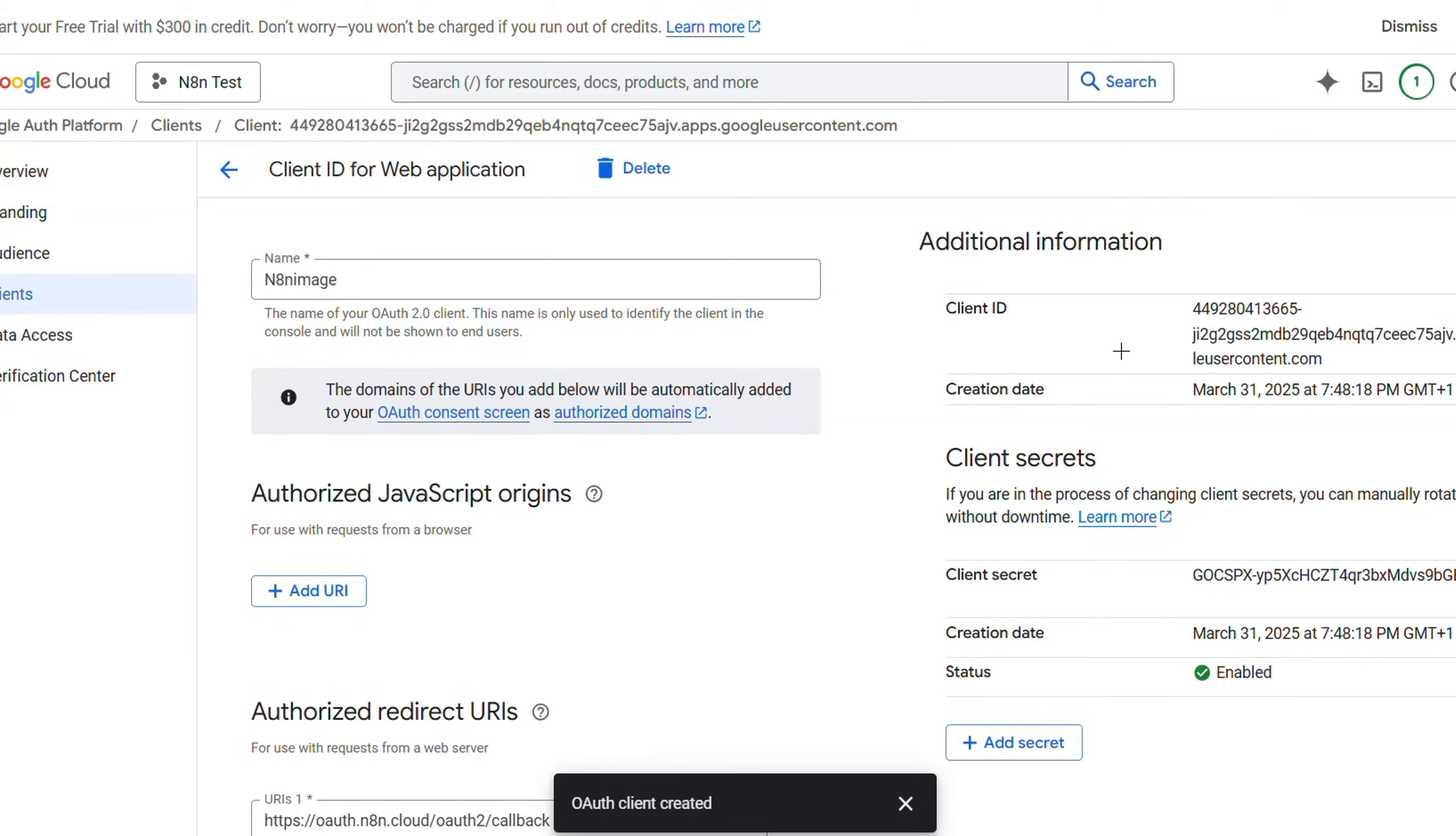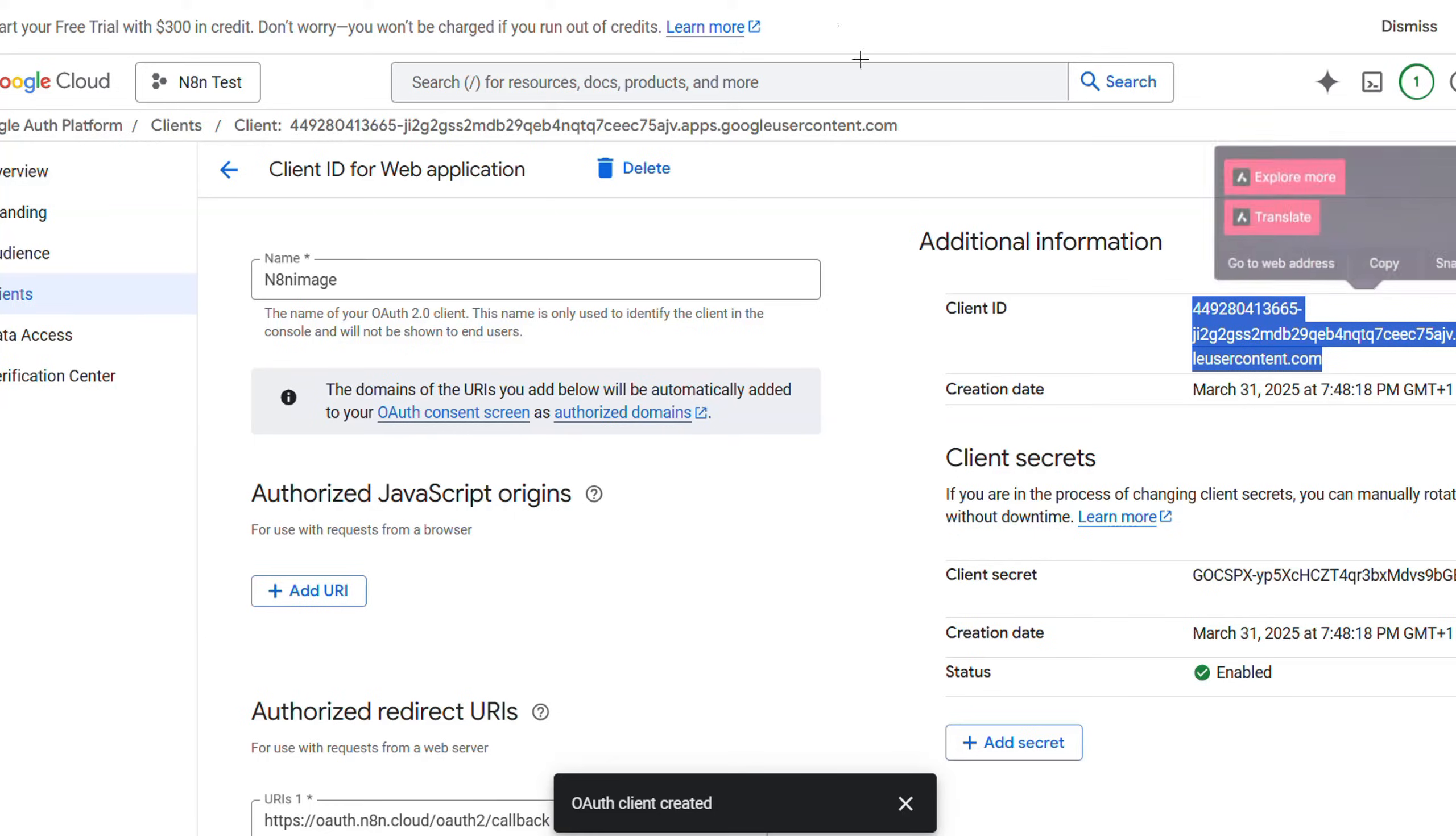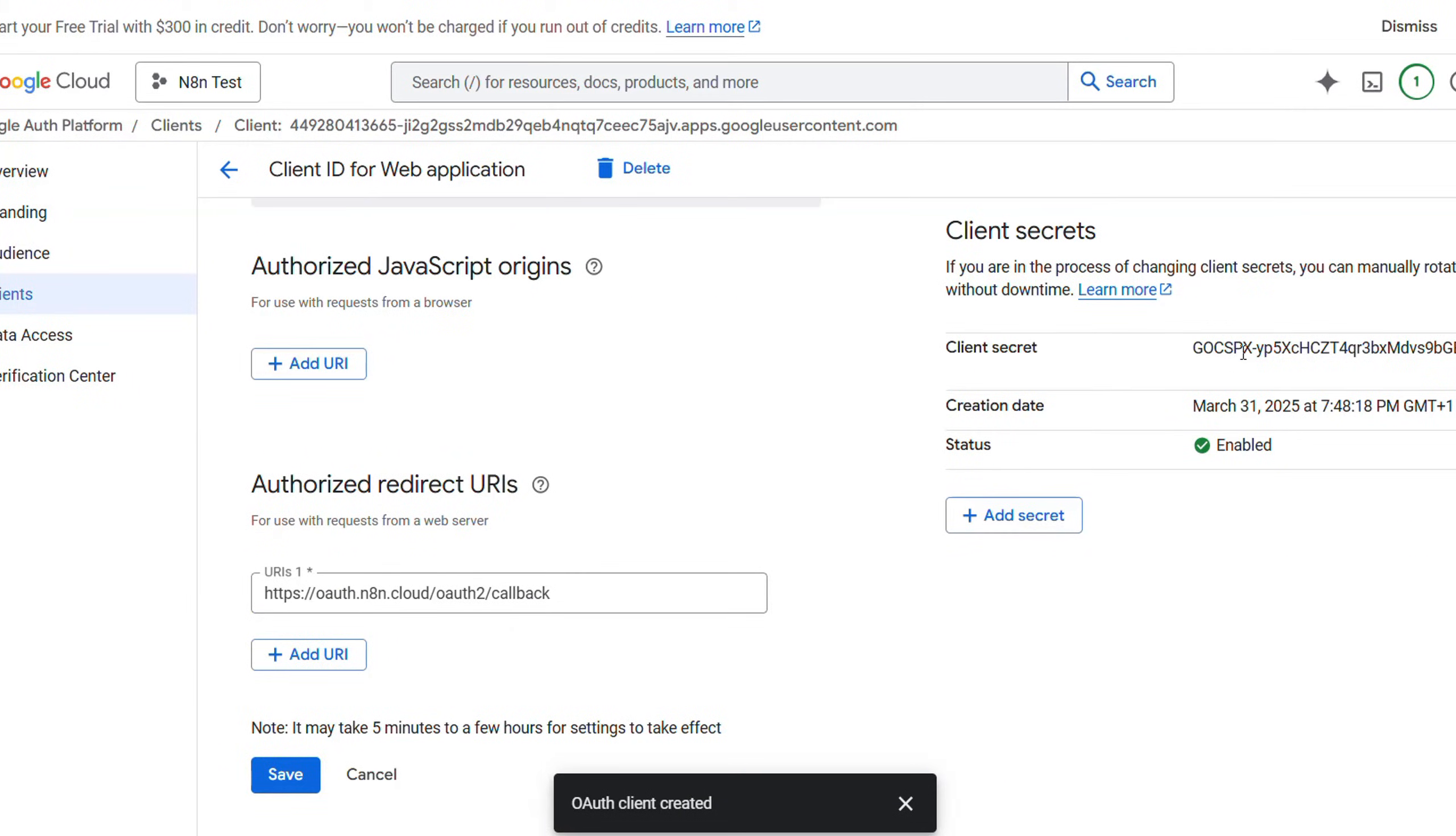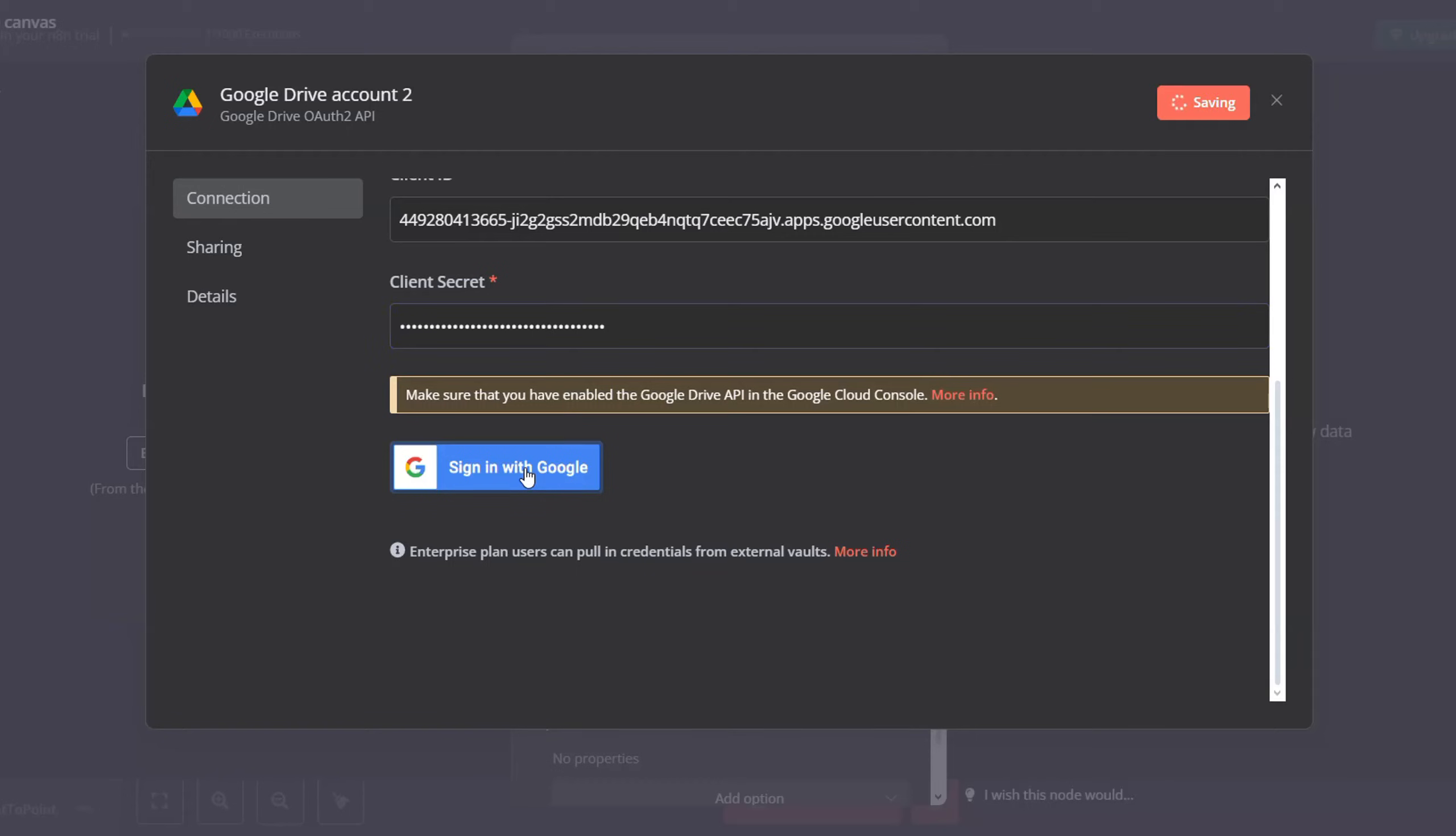Now click on n8n image or the project you have created. You will find it here. You will get your client ID and client secret. So copy the client ID, paste it here, and then copy the client secret and paste it here.